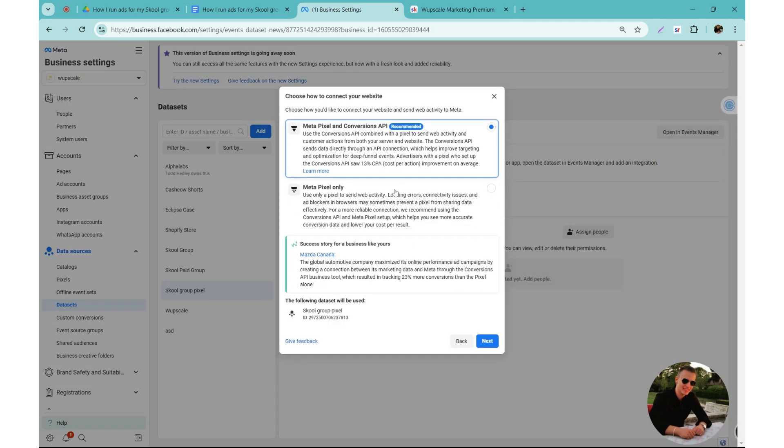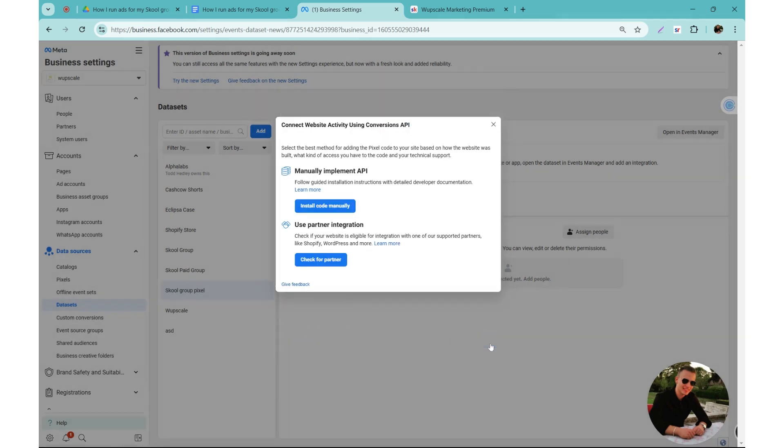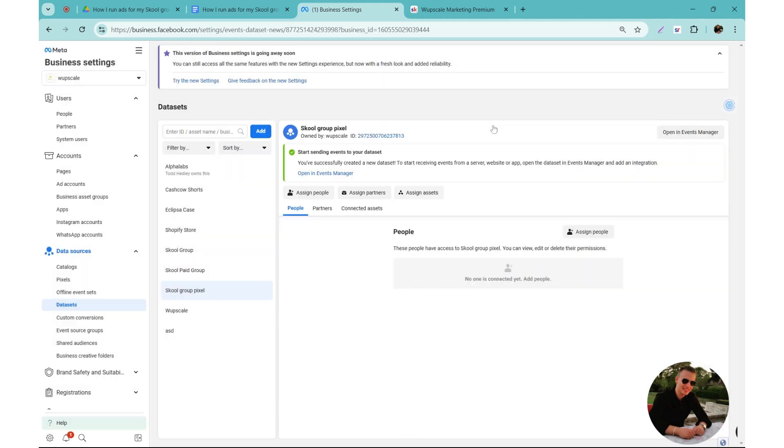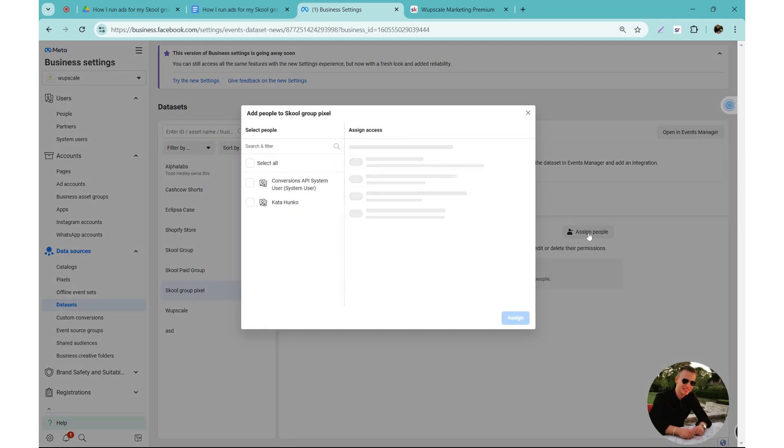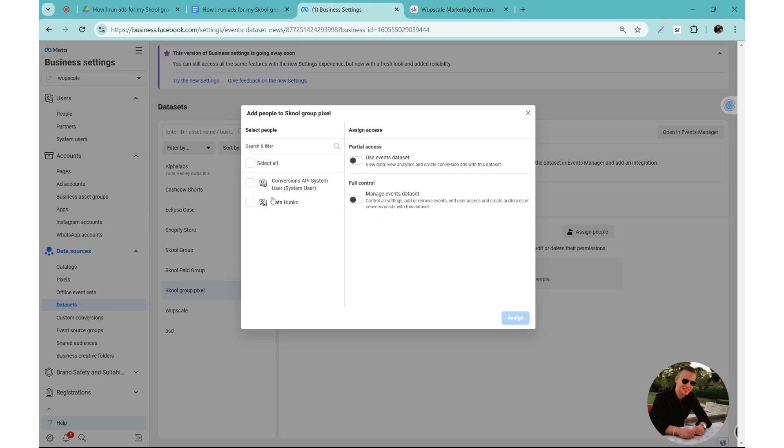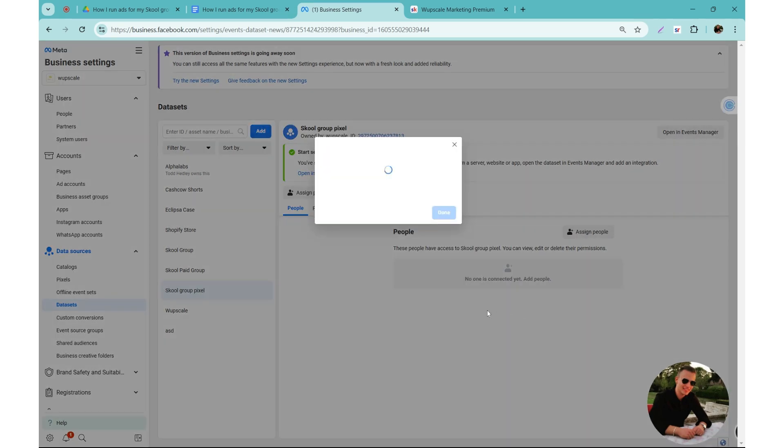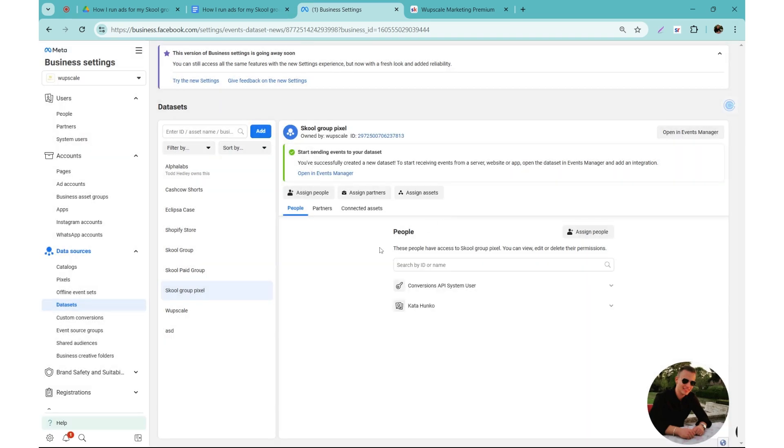Here you can choose whichever option, I recommend the first one, and then hit next. And then you can just exit this and make sure you have this pixel selected because you need to assign yourself so you have access to it. So you need to click assign people. I actually select all because it's best to have the API connected as well, and then give yourself full control. And then we also need to connect the ad account to this pixel. So you need to click on assign assets, and then here you need to select the new ad account that we just created. So you can just click add and then it's done, ready to go.